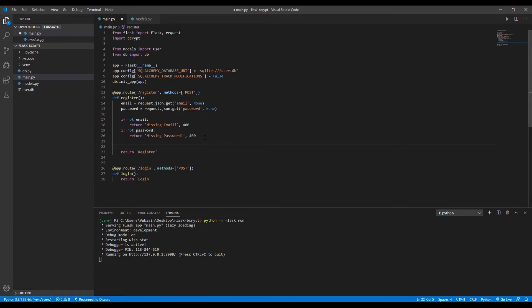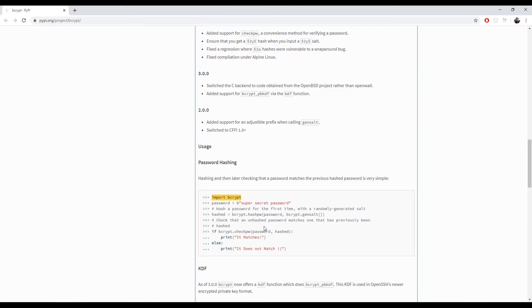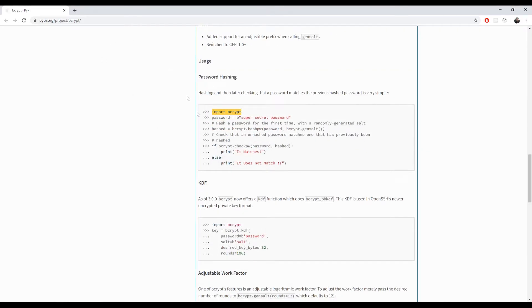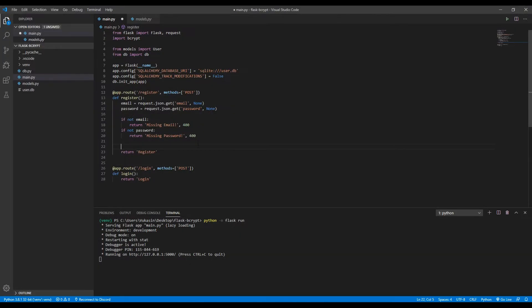We want to hash this password that the user sent and use it to store it in the database. So for that, I'll just copy some code from their official docs. You'll have this link in the description.